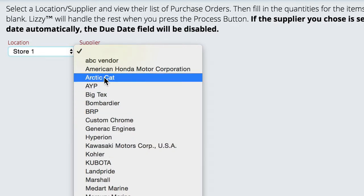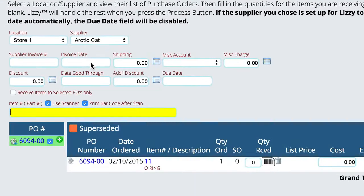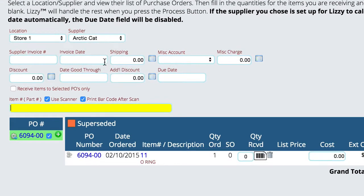I'm just going to go ahead and select one. Just by selecting that supplier, we're presented with a list of all of the inbound orders that we have. Now some of them could be major units, some of them could be seasonal orders.